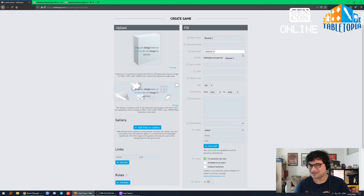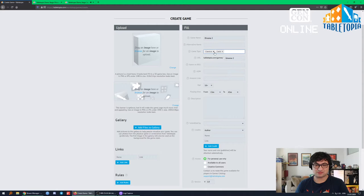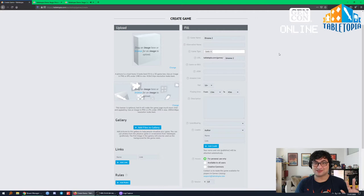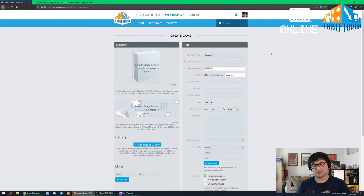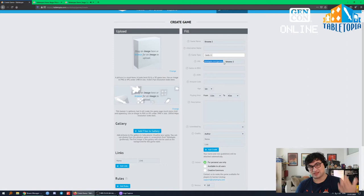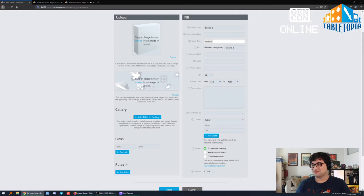This is where we fill in all the information about the game. We start with the game name — I'm going to call it Binome 2 because Binome is already taken. There's also an alternate name field if it has a second language name or was previously released as something else. The game type — this game is a card game. The URL will be automatically generated, but for SEO purposes you'll want to keep it as the name of the game. If the game is on BGG, you can link to it here, but it's not on BGG yet.